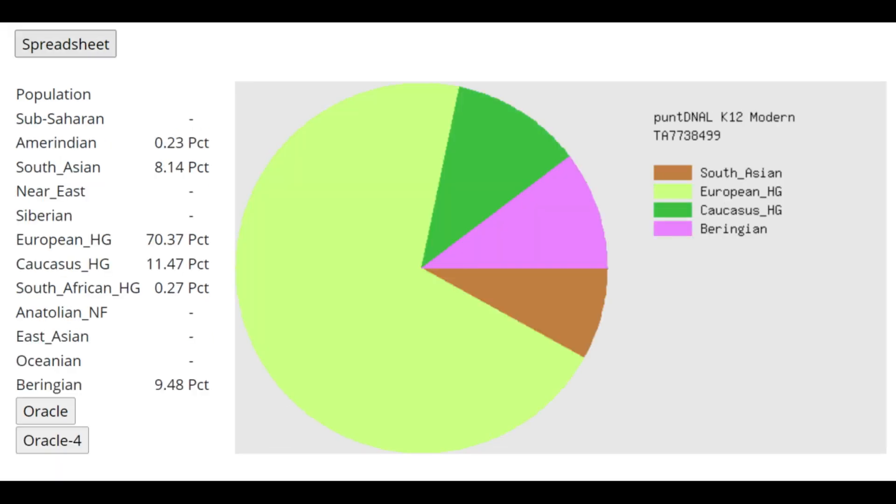This is what he scores with PuntDNAL K12. Here, the score for Caucasus HG is kind of high. This calculator is a little bit better at discerning European hunter-gatherer from Caucasus hunter-gatherer admixture. So him scoring 11.5% Caucasus hunter-gatherer with this calculator is pretty interesting.